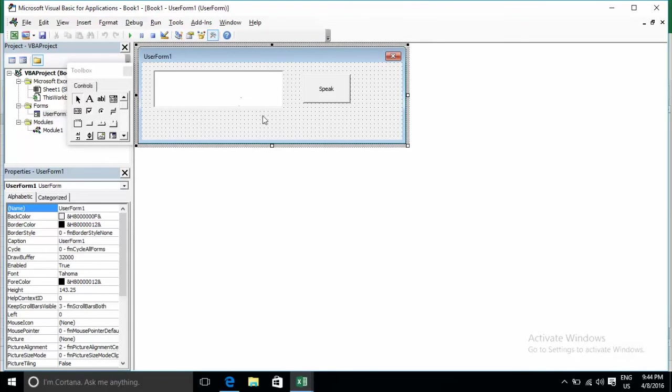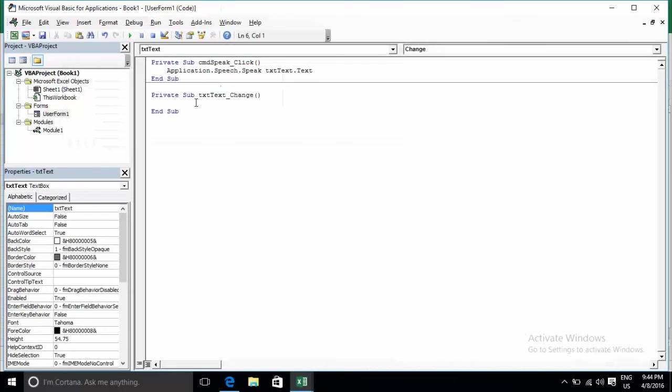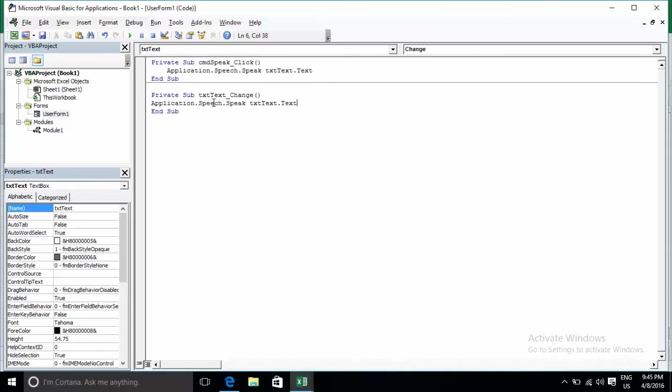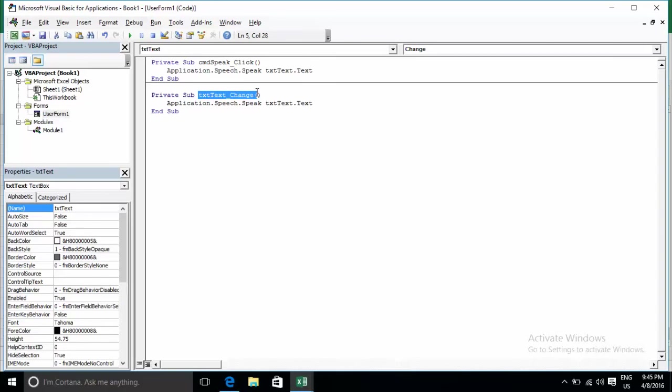You can create an event when you type in the textbox. Double click on it, copy and paste the code into the Change event.